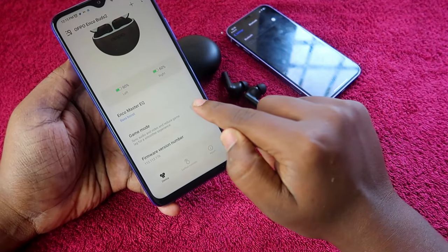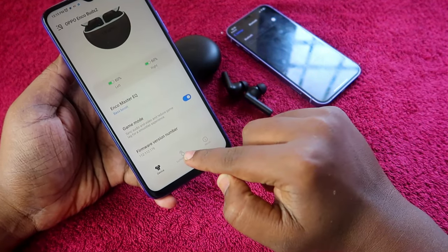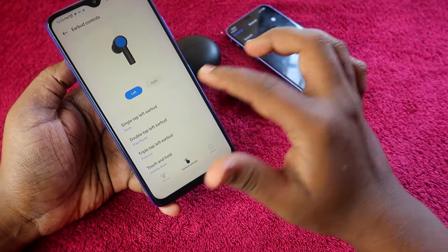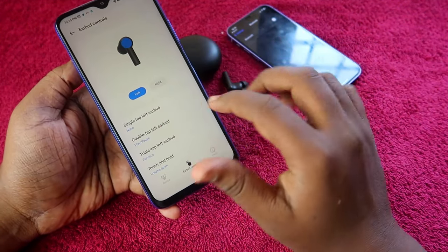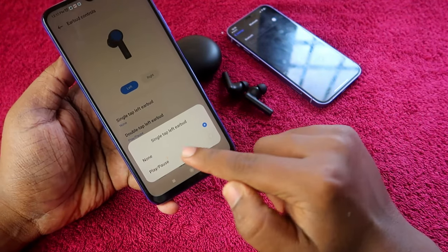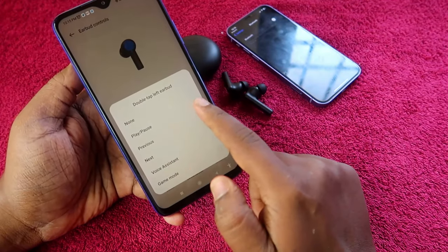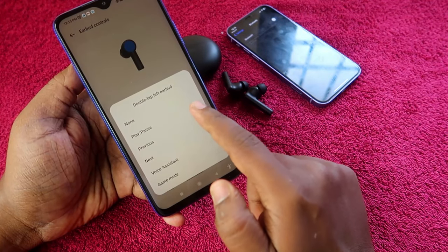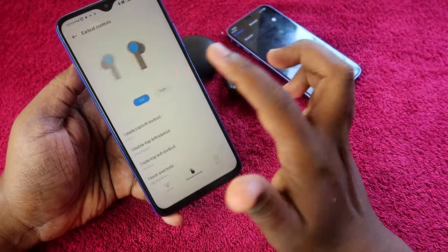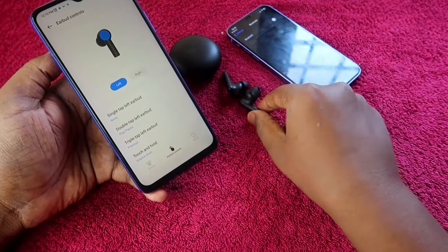Enable the Bass Boost setting. There is also a Game Mode which you can enable here. Under Earbud Controls, you can make customizations. For example, by default single tap is set to play/pause, but I disabled single tap and changed double tap to play/pause instead.